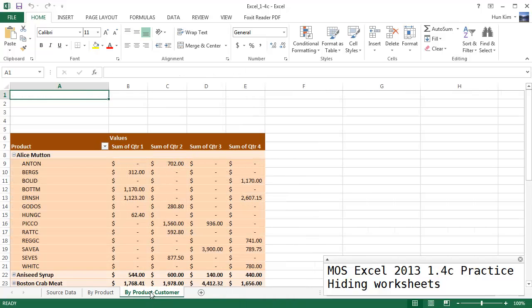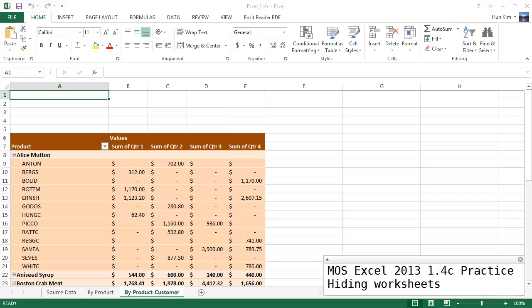There it is, hide. And there it is, I can't see it anymore. So if you want to, right click and then go to unhide. We can choose the actual worksheet we want to unhide. Click on ok.